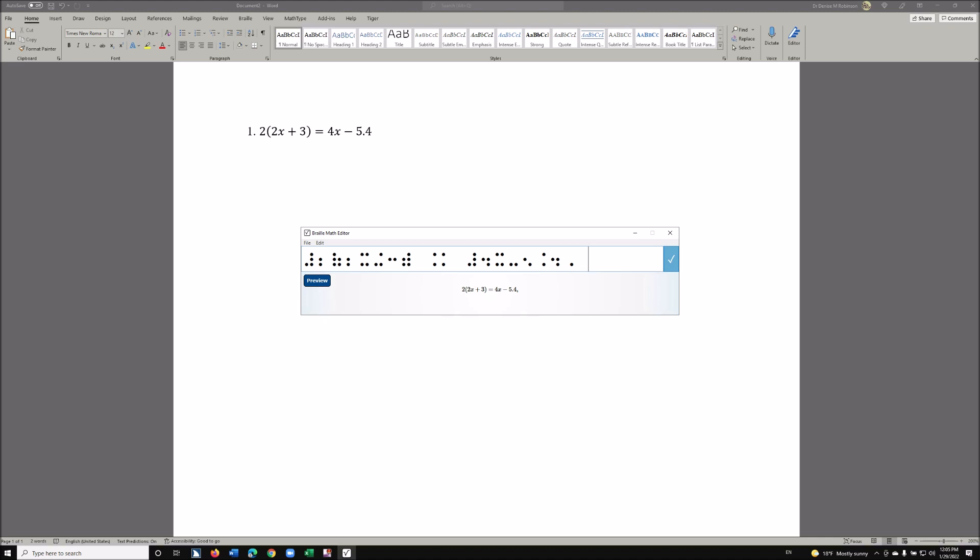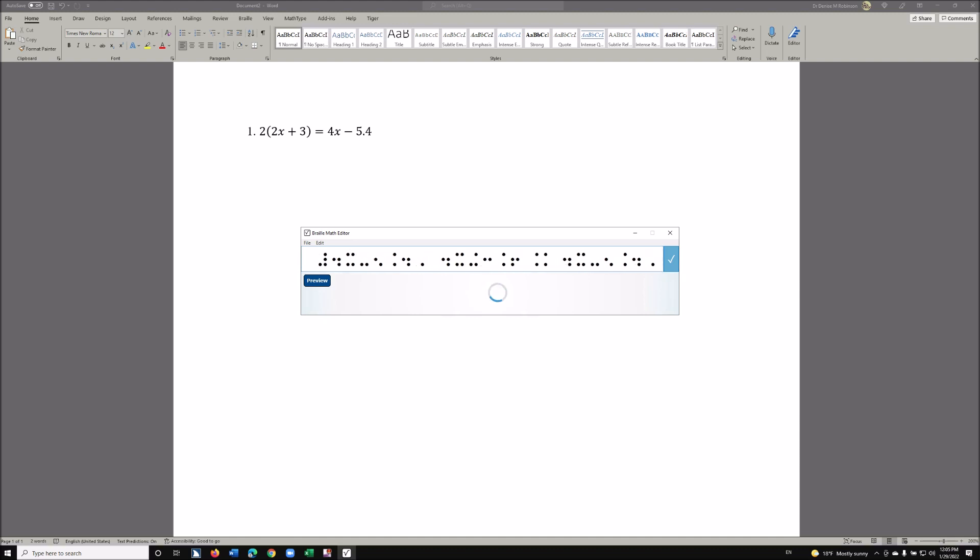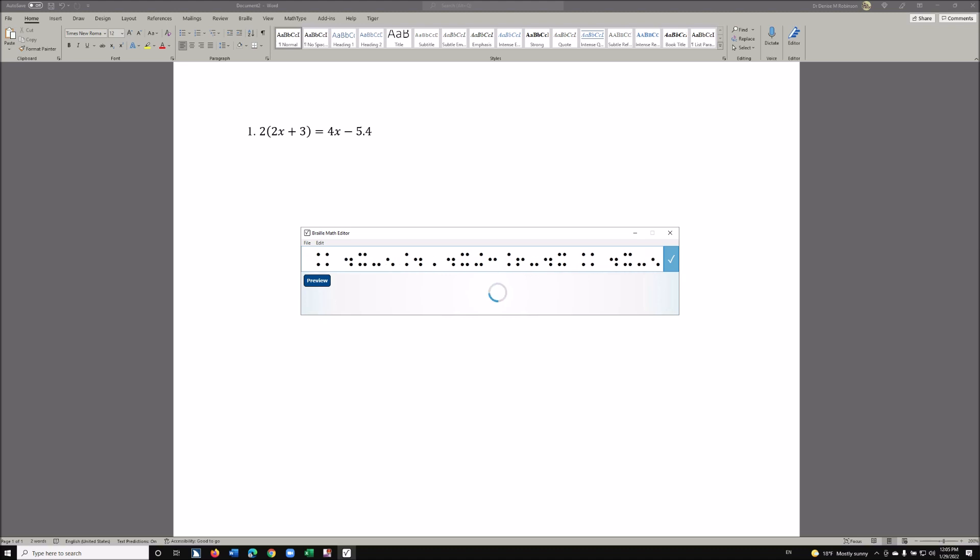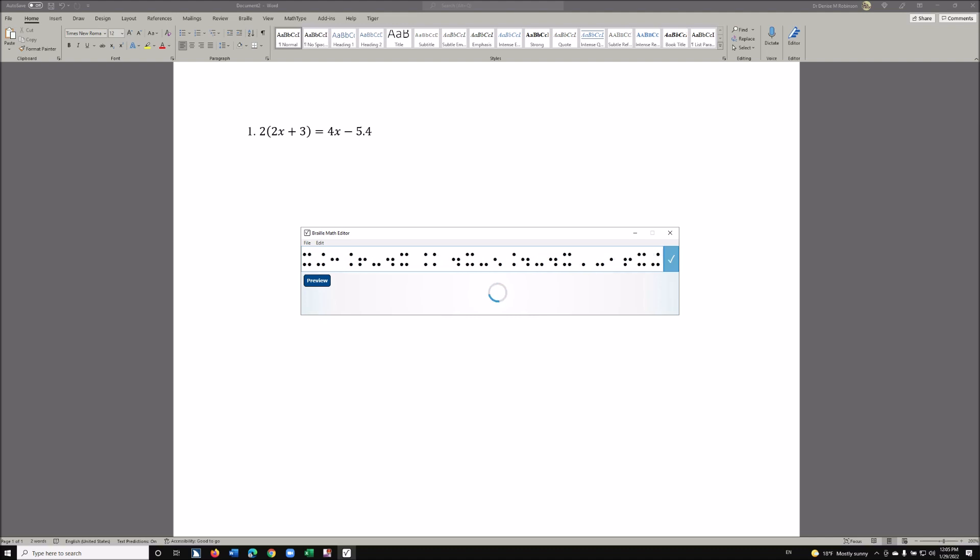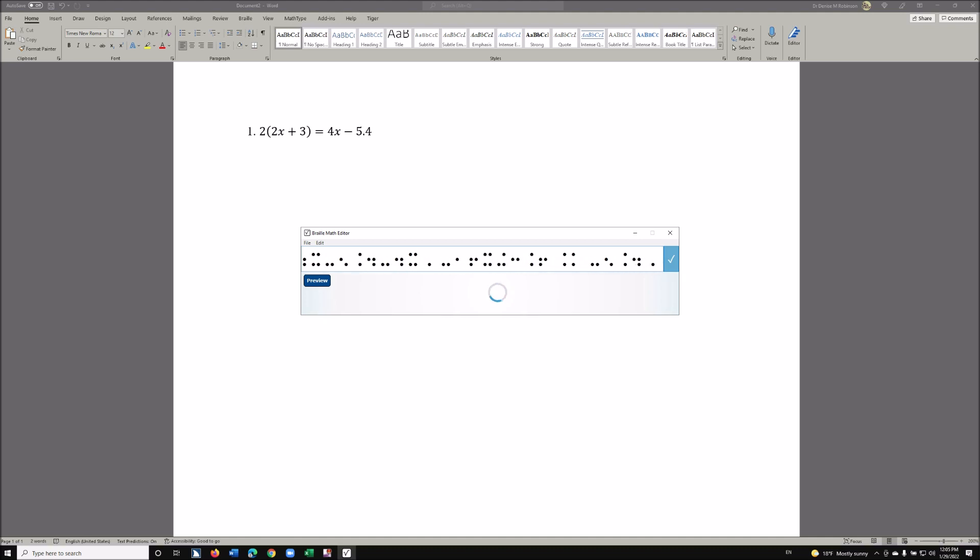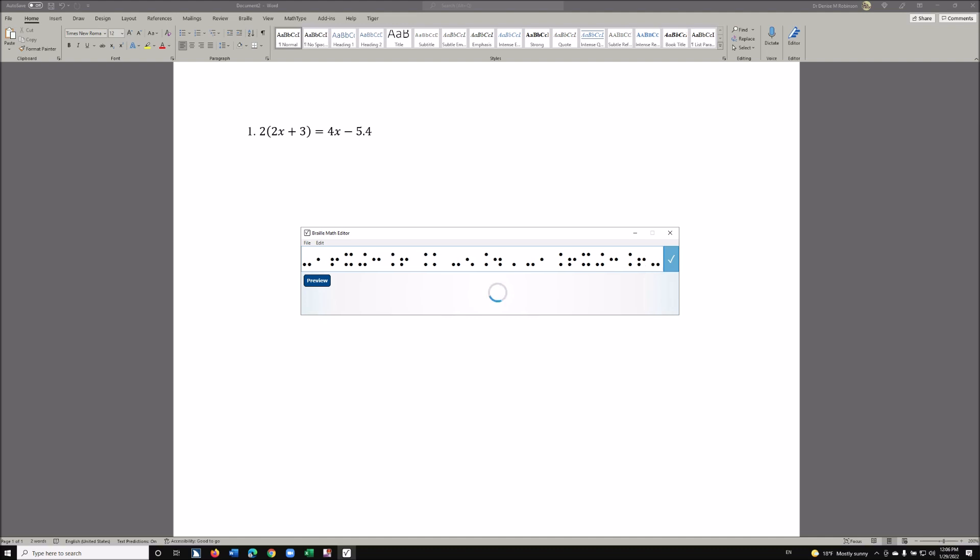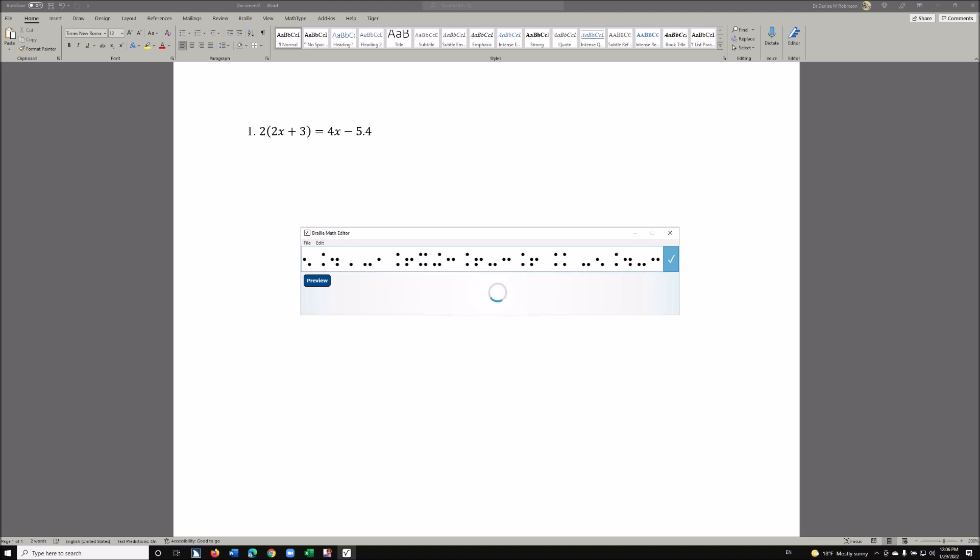Let's go ahead and start solving: 1.2x + 3y = 4x - 5.4. Then 4x + 3.6 - 4x equals 4x - 5.4 - 4x, which simplifies to 1.6x + 3.6 equals -5.4 - 3.6. Then 1.6x...